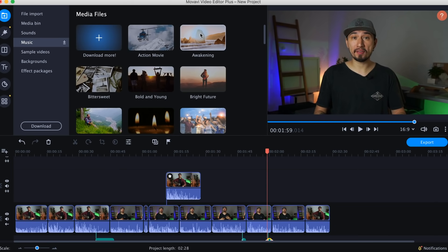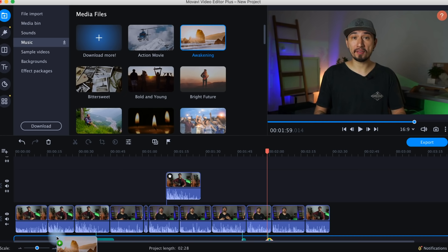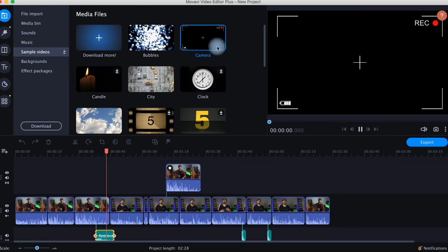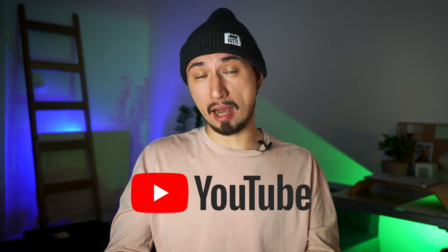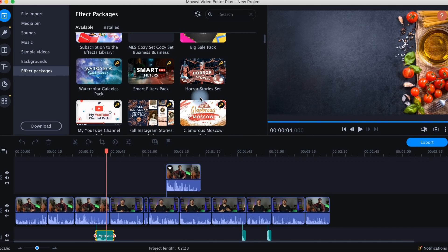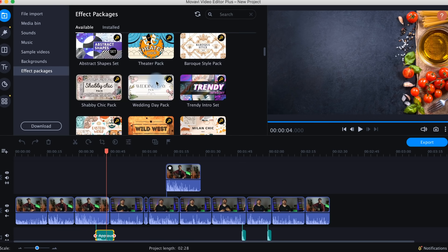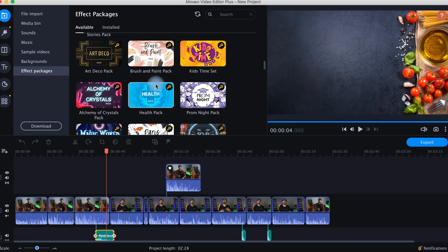Going back to Movavi Video Editor Plus 2021. In the Import tab, the very first one on the list, you can find the built-in media content. Sound effects and sounds are ready to be used — simply drag and drop them onto a background audio track. You'll also find music of different moods and genres, sample videos, and static backgrounds. All built-in content is 100% copyright free, so you can use it for your YouTube videos. In the Effect Packages section, you'll find additional sets and packs of effects you can buy, or ones you've already purchased from the Movavi Effects Store, including transitions, titles, stickers, backgrounds, and even intros. But I highly recommend checking out the built-in collections of titles, transitions, stickers, filters, and effects that Movavi Video Editor Plus 2021 offers before purchasing any additional effects.